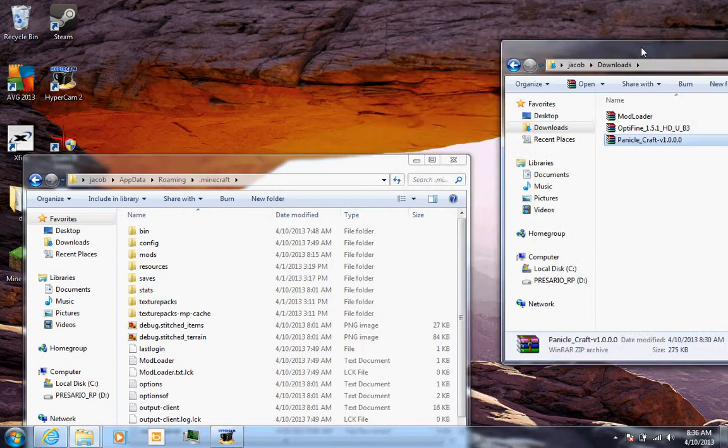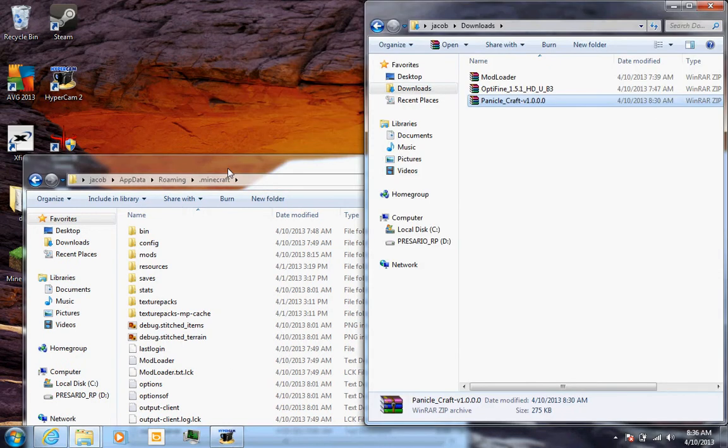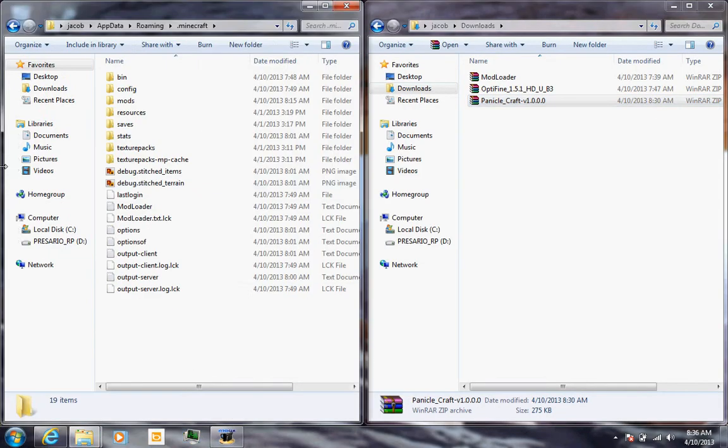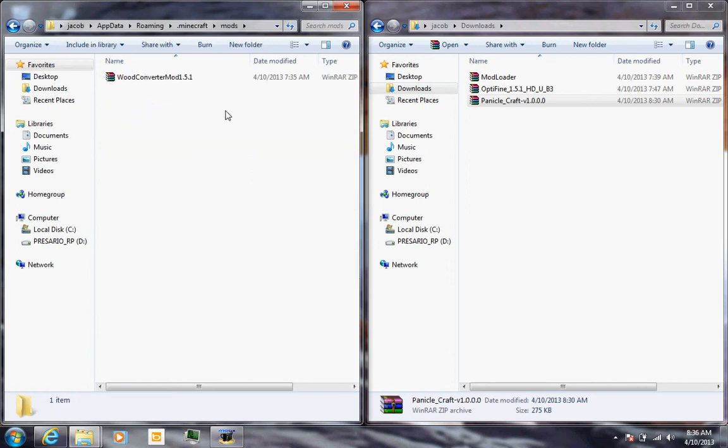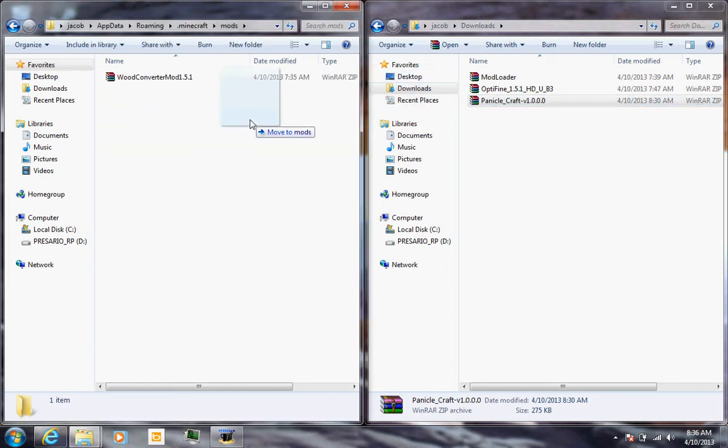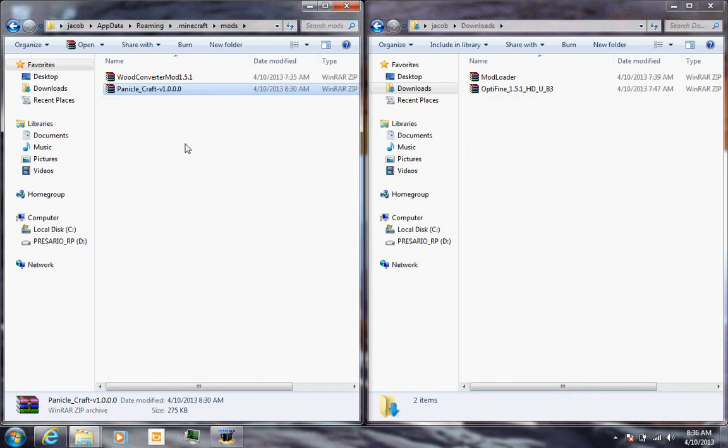Once you get into your .minecraft folder, you want to make a mods folder if you don't have one already. If you do, just open it up, drag this over here, drop it, and you're done.